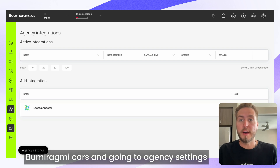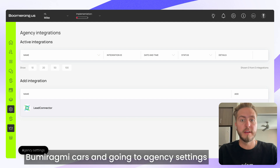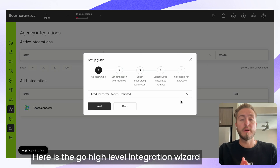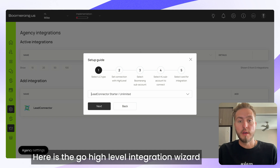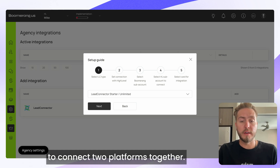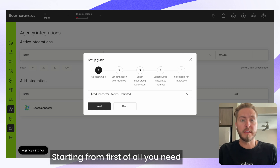I'm opening my account again from app.boomerangme.cars, going to Agency Settings, and pushing the button Connect. Here is the Go High Level integration wizard, where we have just five simple steps to connect the two platforms together.